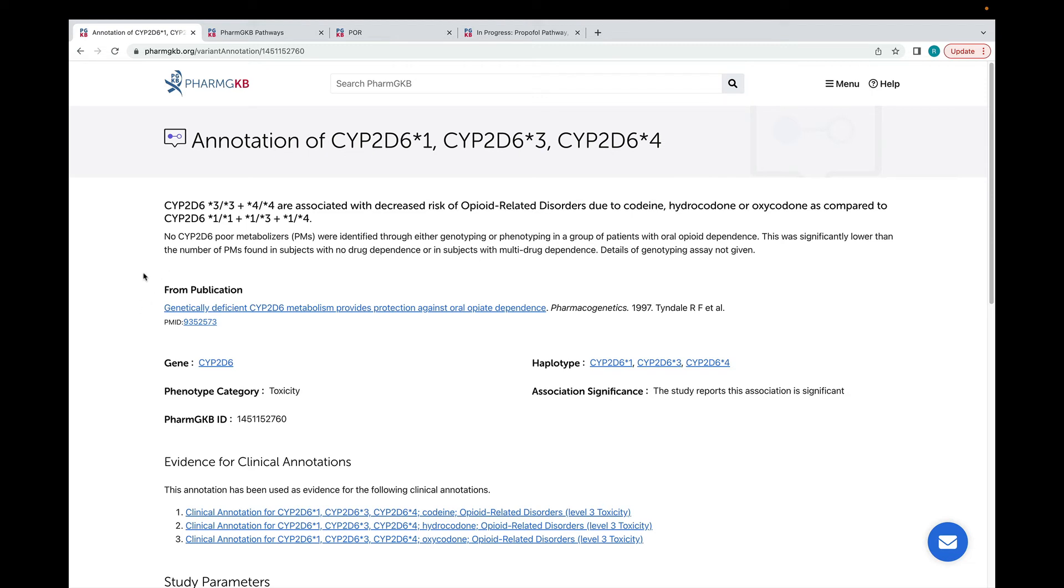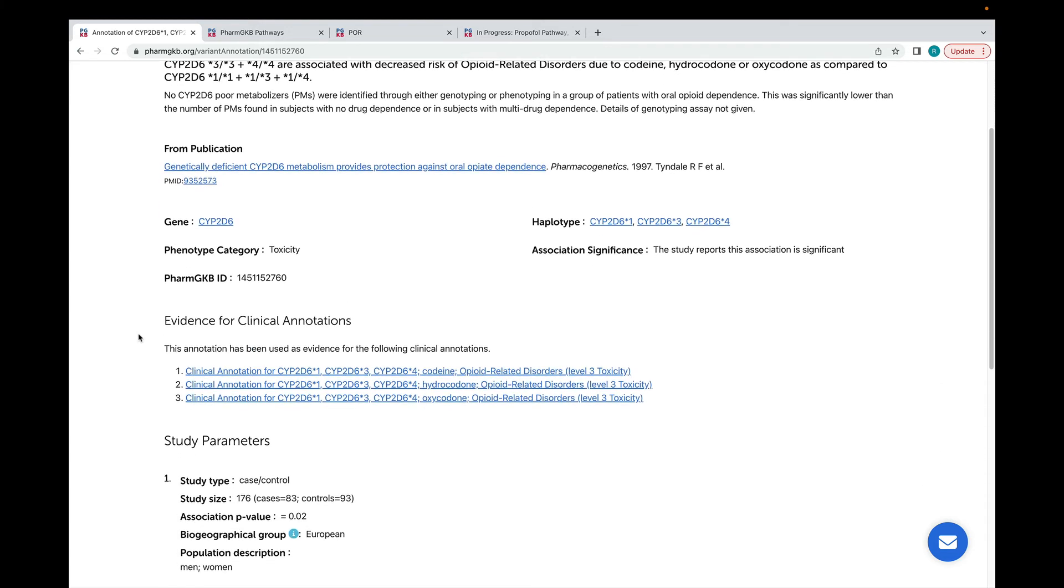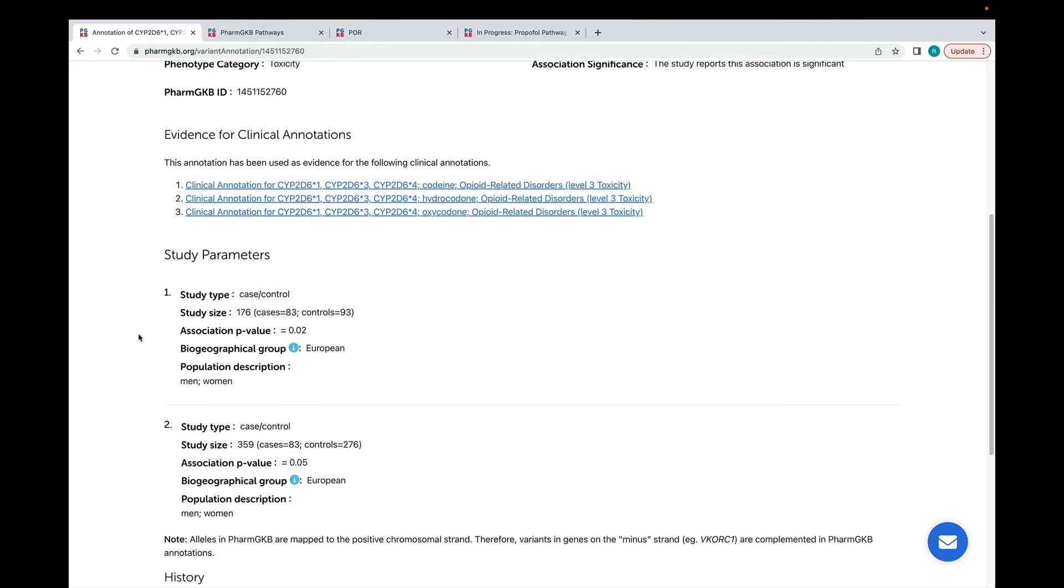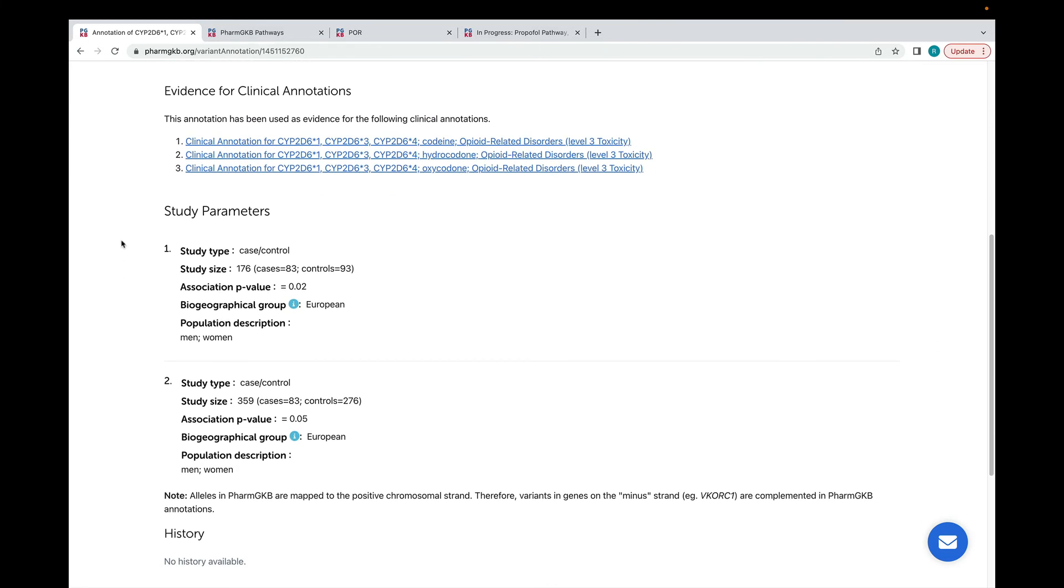We also show information about the publication, and study parameters such as the size of the study cohort, and any statistical analyses that were carried out.